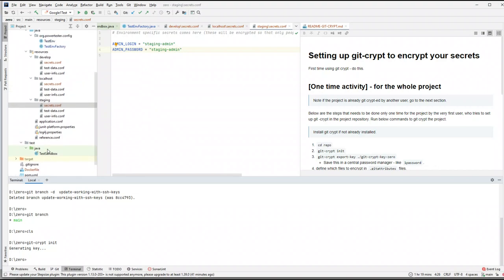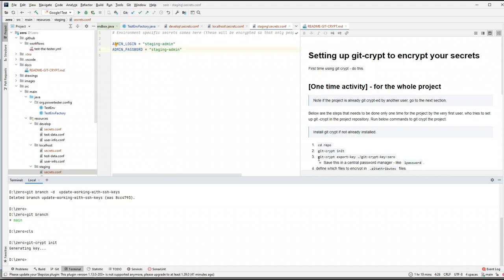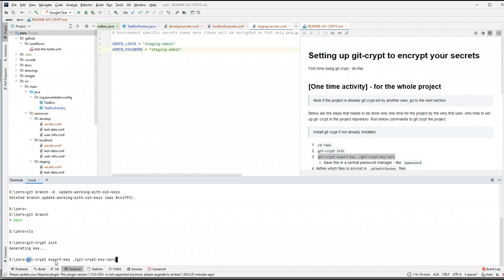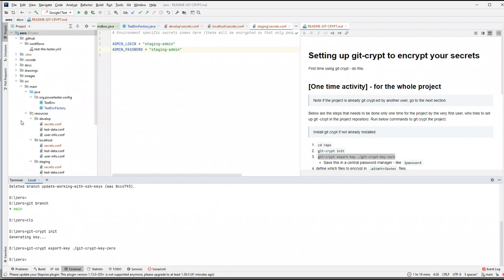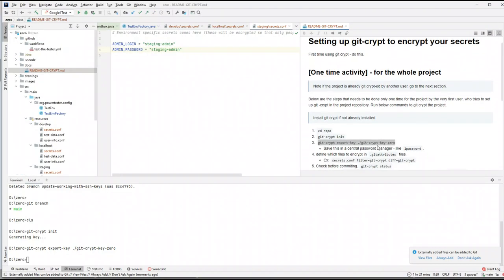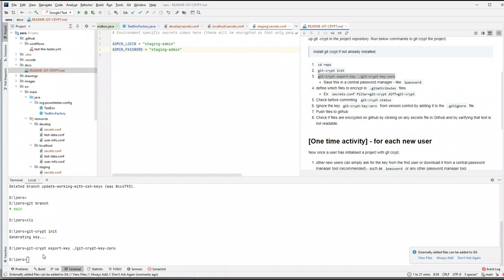Let's run git-crypt init. It says 'generating a key' and now it has already generated a key. Next, you have to run the command git-crypt export-key and give it a name — I'm giving it the name 'gitcrypt-key-zero' since that's the name of the project. Running this command exports the key into our root repository. Now you can see there's a key called gitcrypt-key-zero exported here. You can share this key with other users or store it in a central password manager like 1Password.